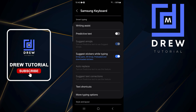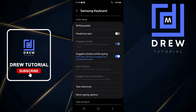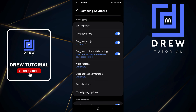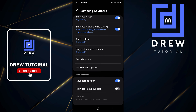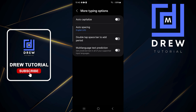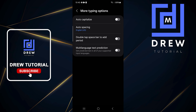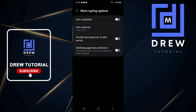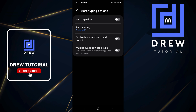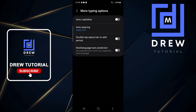As you can see, some of these options get enabled once you turn on Predictive Text. But if you go back now to More Typing Options, you will see that Auto Spacing is now available. And that's how you can easily enable Auto Spacing on your Samsung phone.